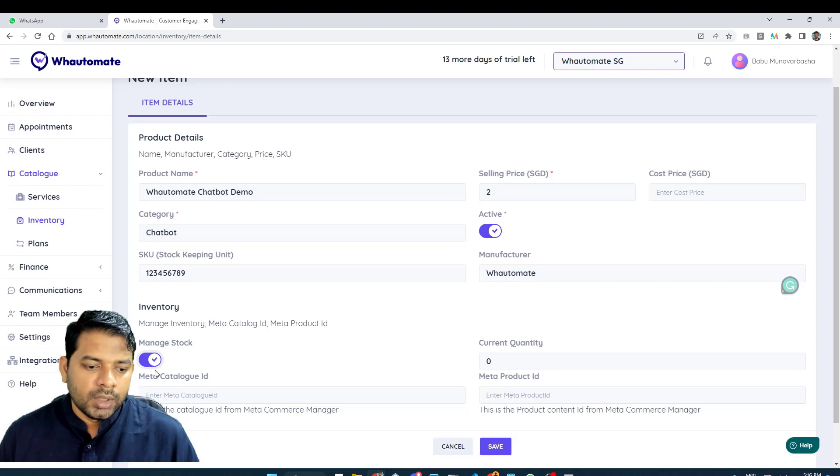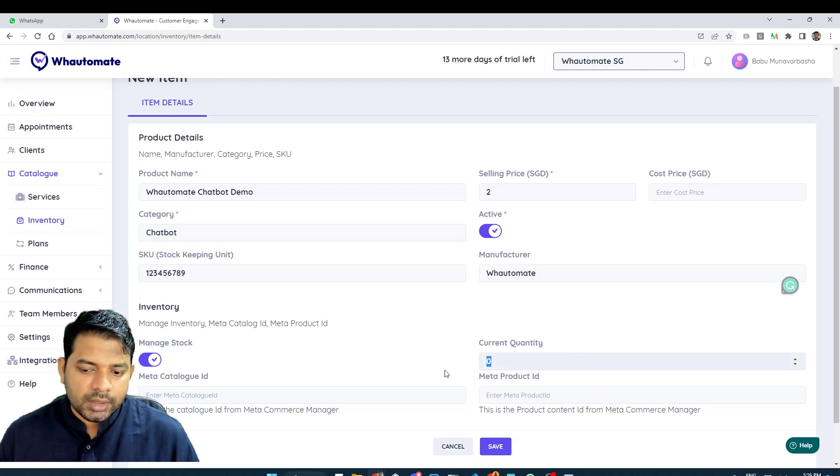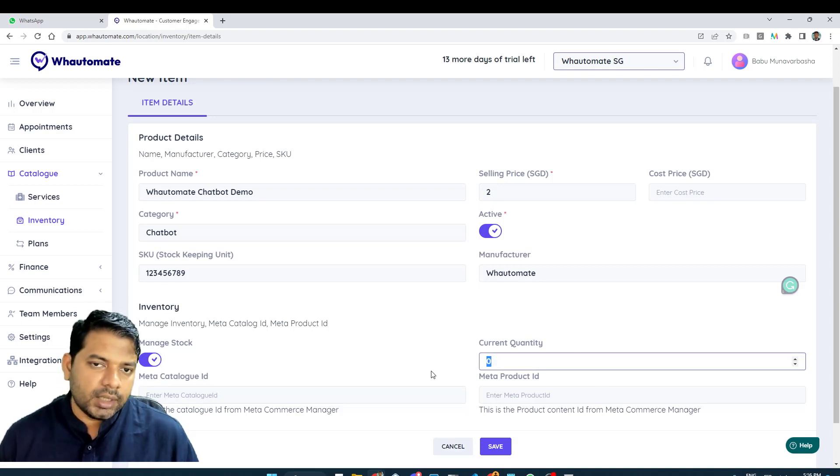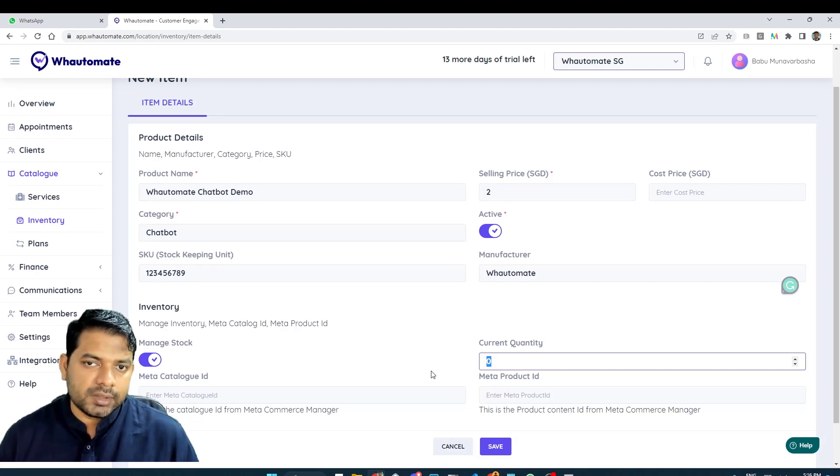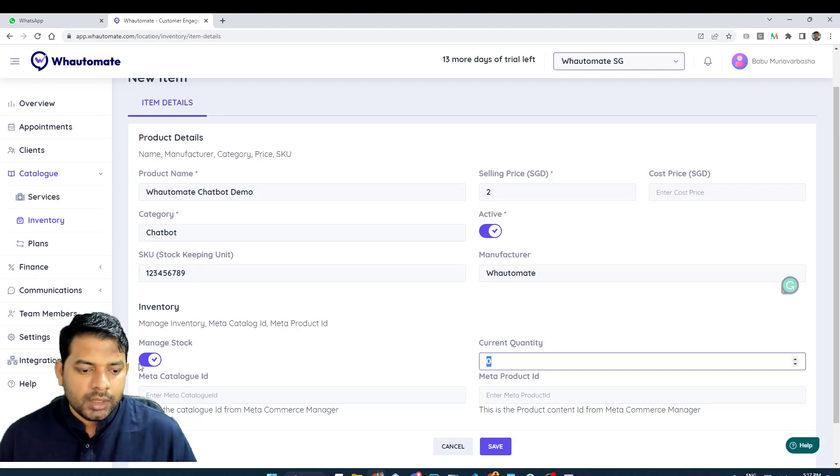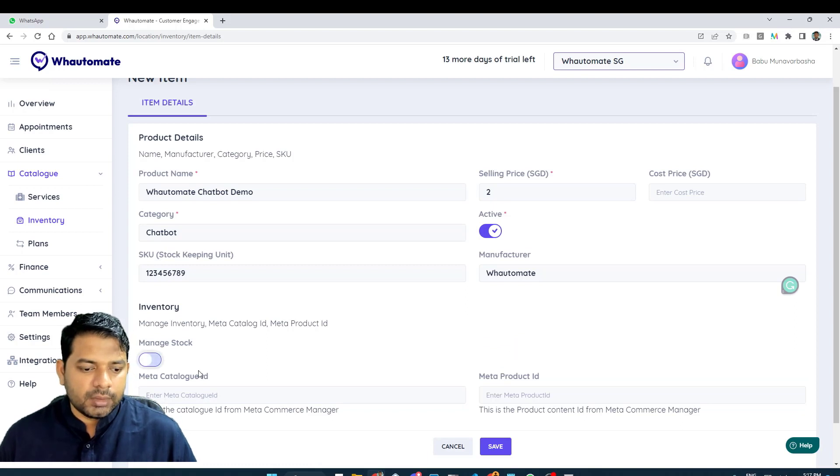If you use the manage stock option, you can update the current quantity and it will add the quantity and manage. Every time you sell the product, it will update the inventory as well. I don't want to manage the quantity, so I'm going to disable this.